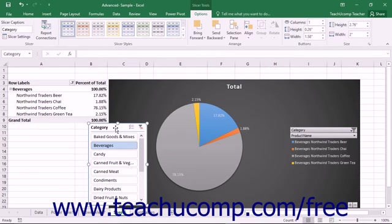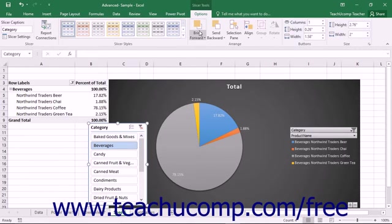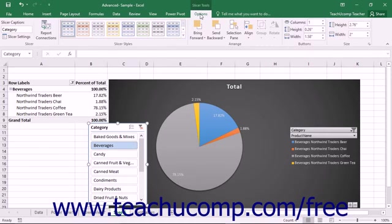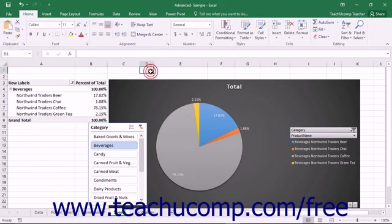After inserting a slicer into a worksheet that is not a Power View sheet, a new Options tab within a new Slicer Tools contextual tab in the ribbon appears. This tab appears within the ribbon any time you have the slicer selected within the worksheet.